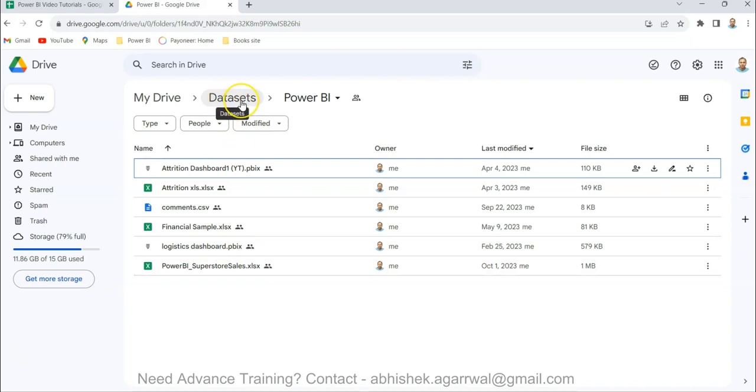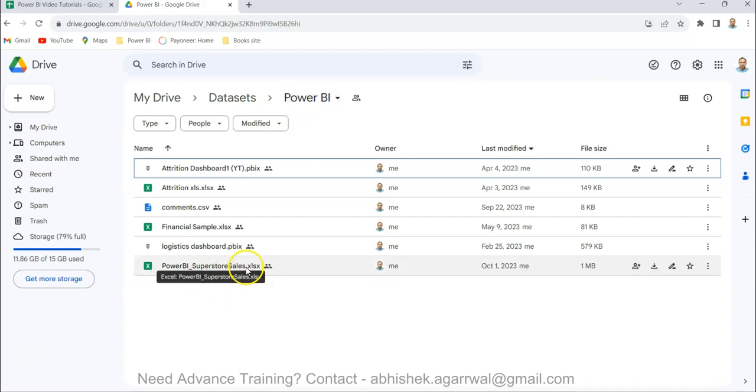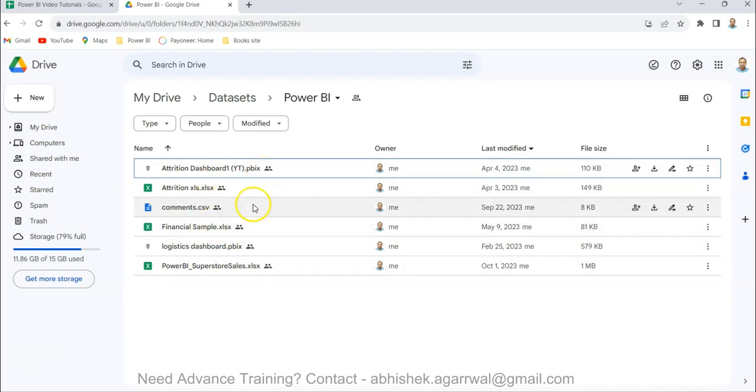The link for my main dataset folder is present in description, but you need to come into the Power BI folder within that, and that's where it is present along with the other datasets and the previously created dashboard files if you want to utilize those.